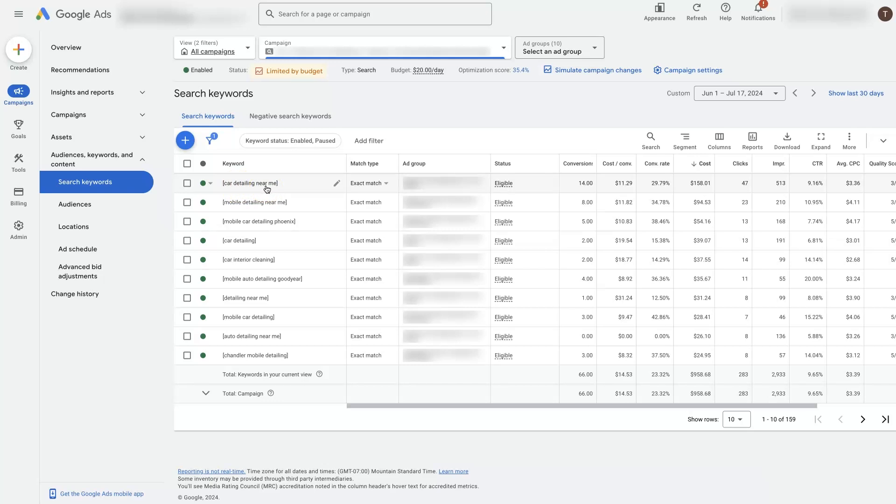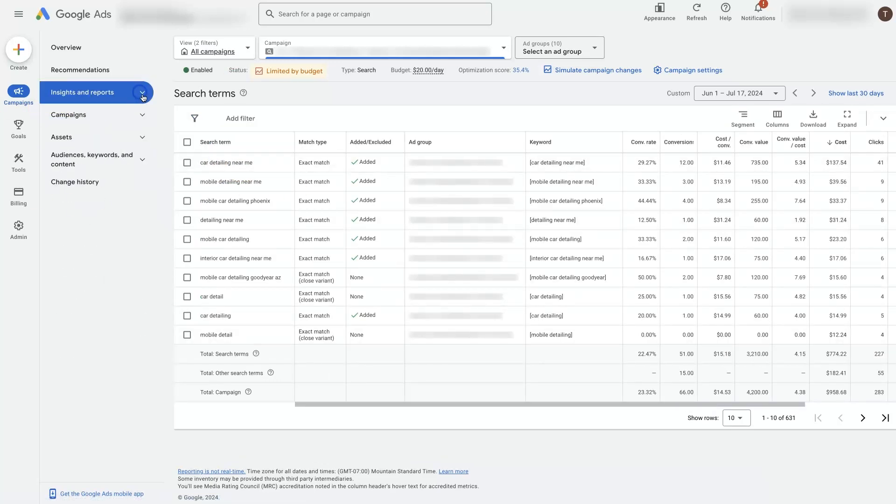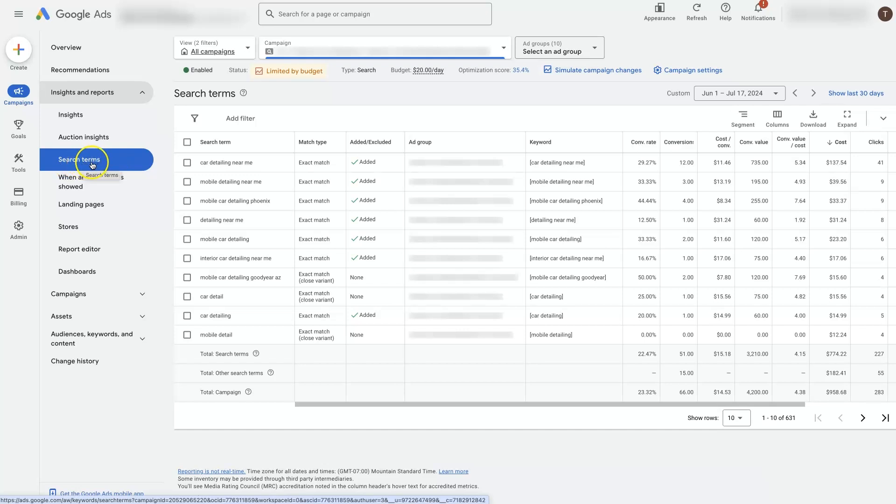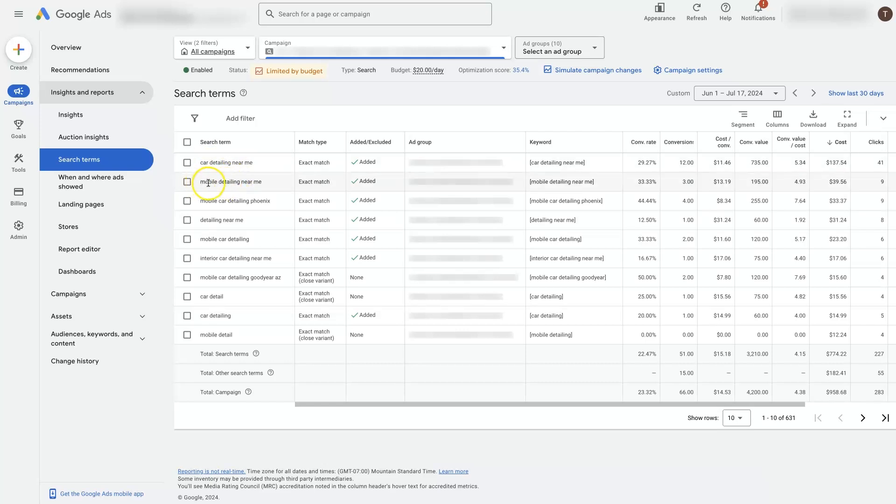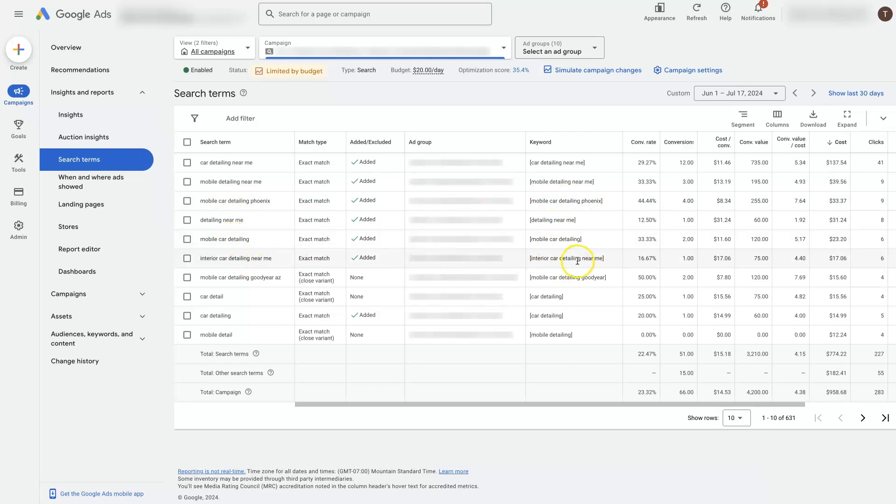And to see those search terms, we would just come over here under the insights and reports. If you click this little drop down, you're going to see the search terms option right here. And when you click on that, it's going to show the actual search terms, meaning what is the term that somebody actually put into Google when they found our ads. So we can see here that it is showing car detailing near me, which is firing from this keyword that we were just looking at. And then mobile detailing near me, which is firing from this keyword. Mobile car detailing Phoenix, which is basically showing exactly what we're advertising across here.